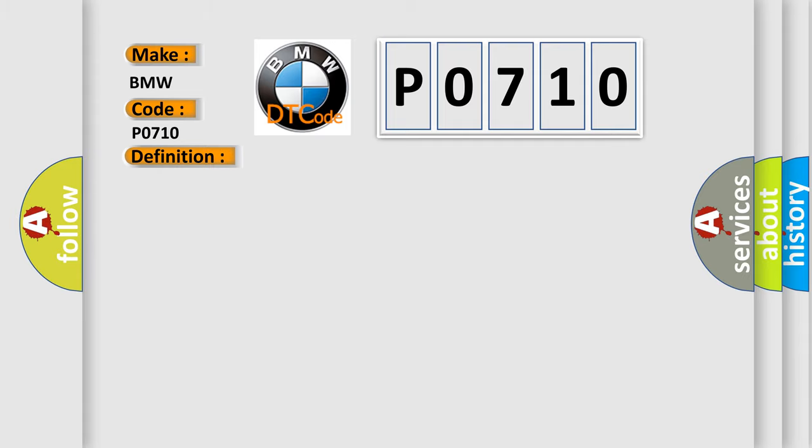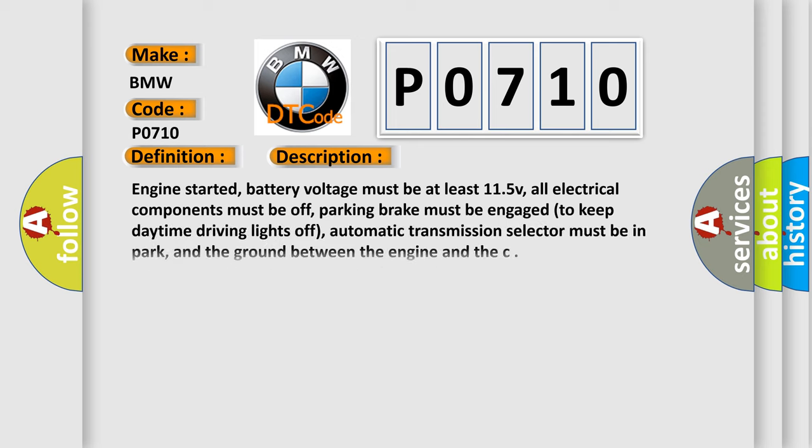And now this is a short description of this DTC code. Engine started, battery voltage must be at least 11.5 V. All electrical components must be off. Parking brake must be engaged to keep daytime driving lights off. Automatic transmission selector must be in park, and the ground between the engine and the chassis.